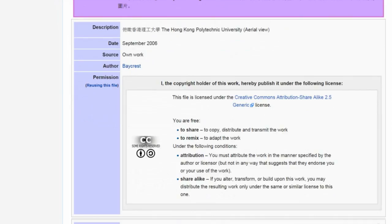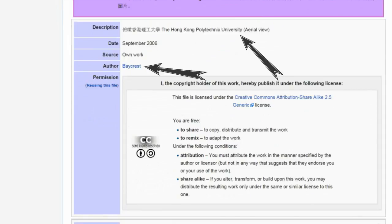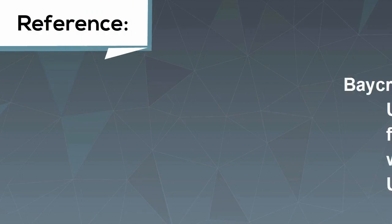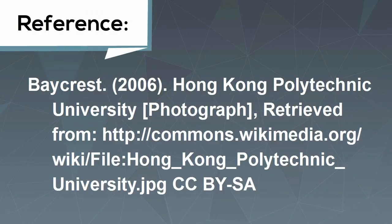In this case, Baycrest uploaded the photo, so that name is the author. The title is Hong Kong Polytechnic University. It was created on September 1, 2006, which gives you the year. The format is a photograph, so your reference will look like this.